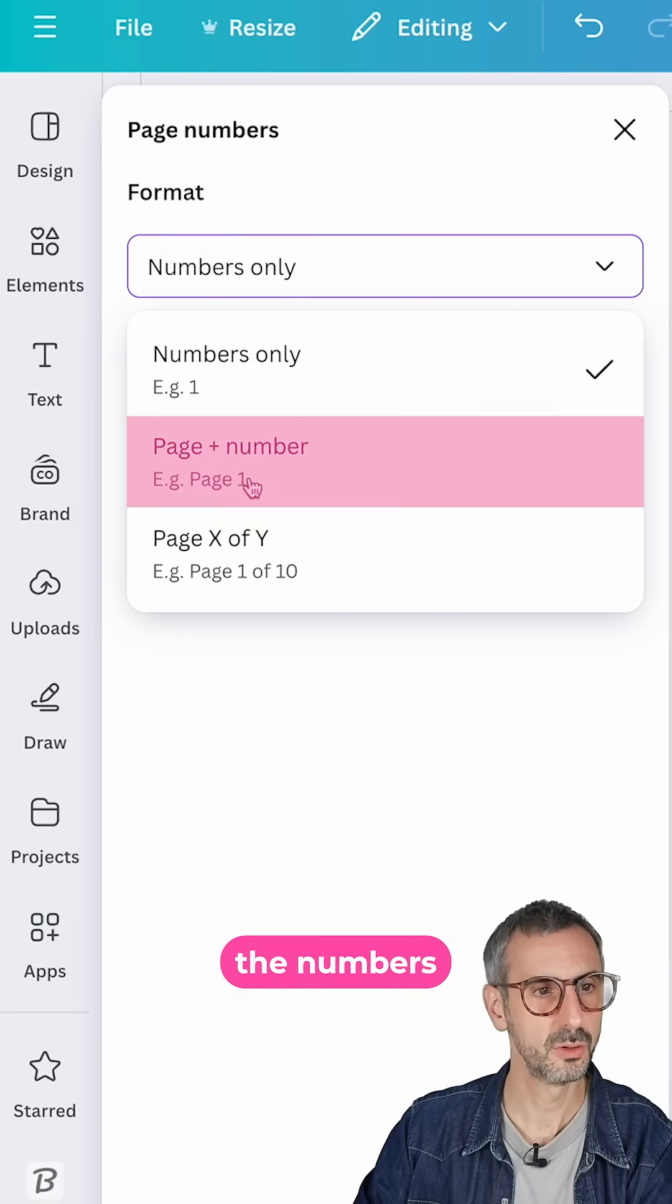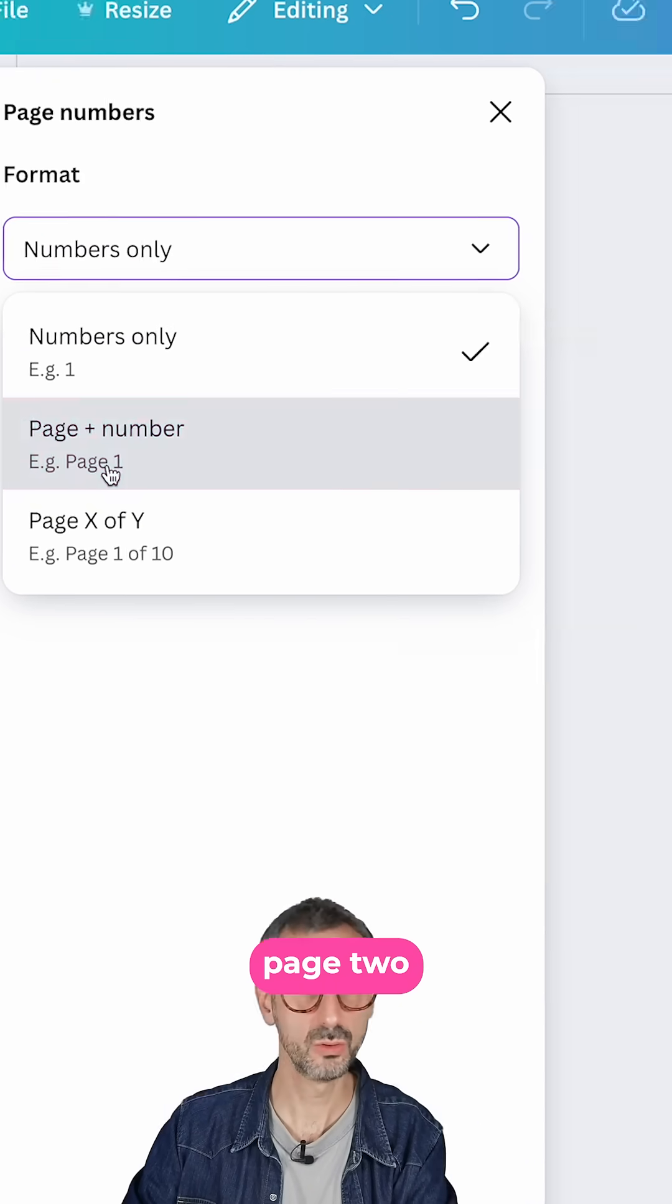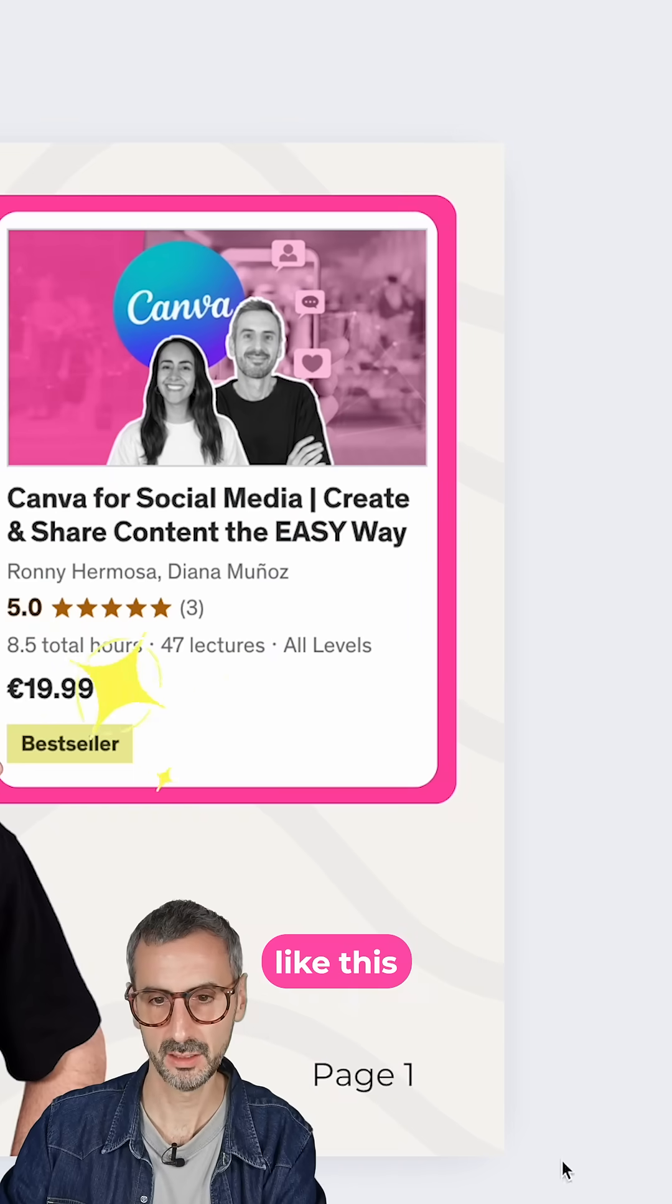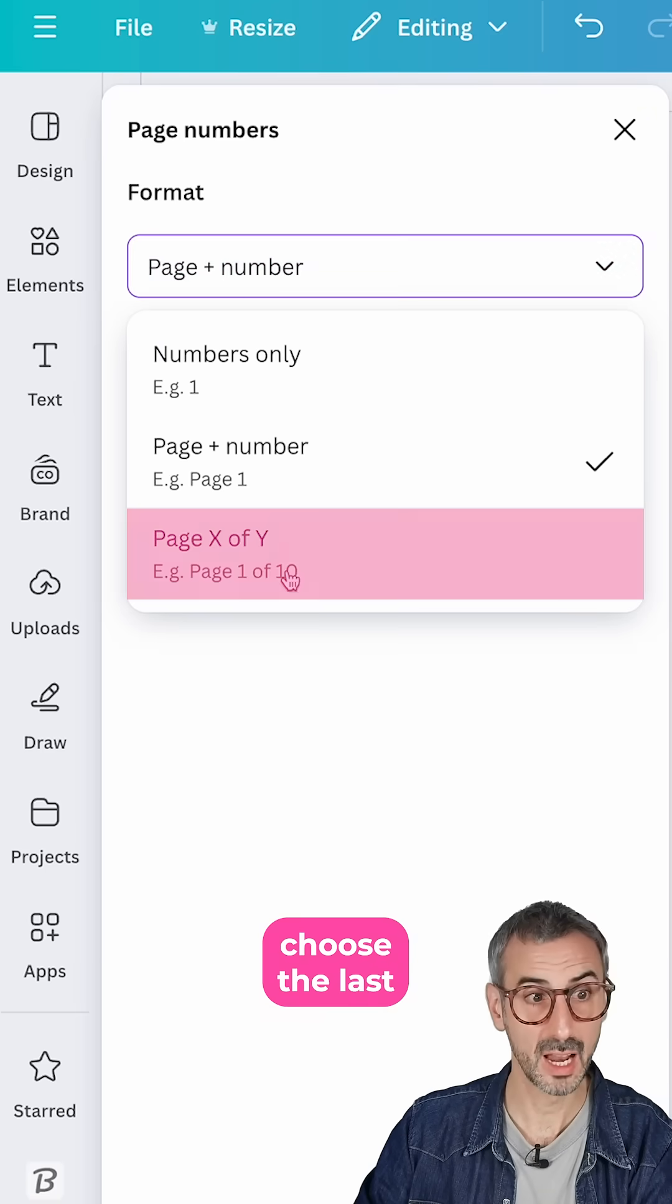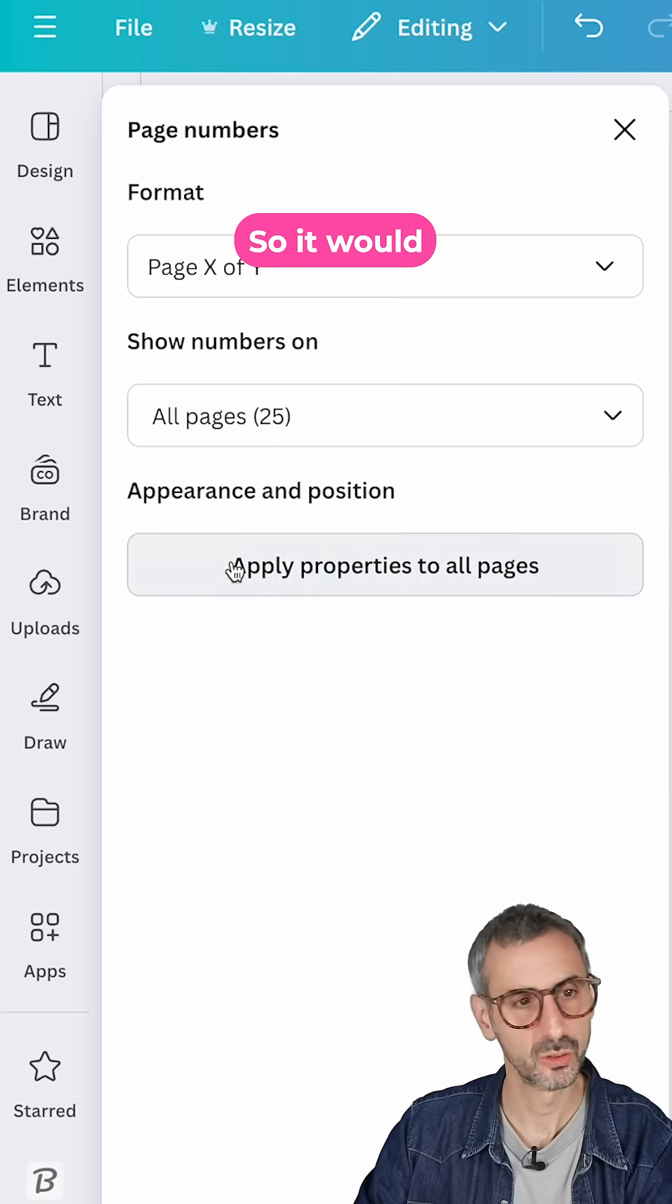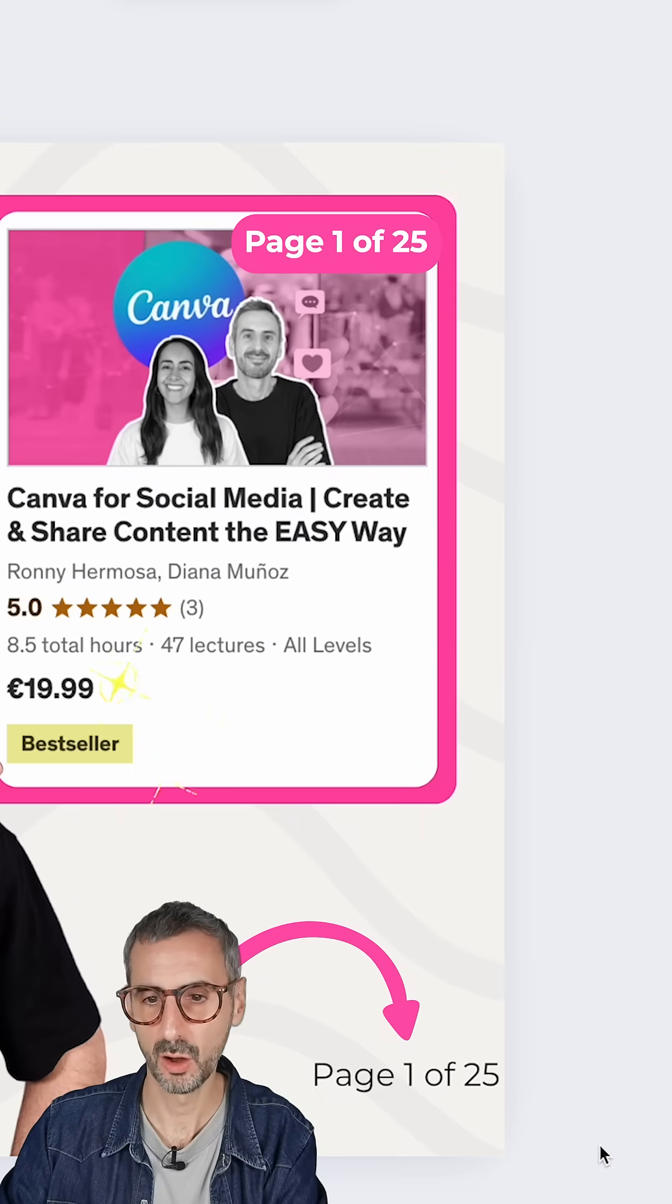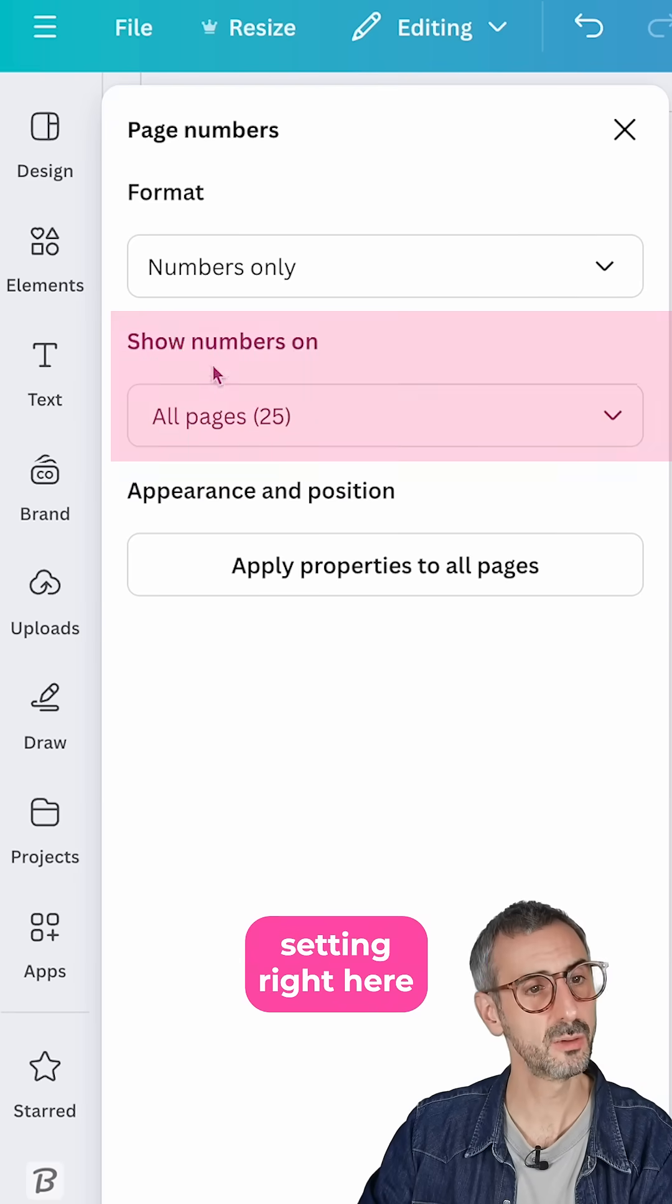You can have the numbers plus the name page or page 1, page 2. So it would look something like this, page 1. Again, you could choose the last option, page X out of Y. So it would look like this, page 1 of 25.